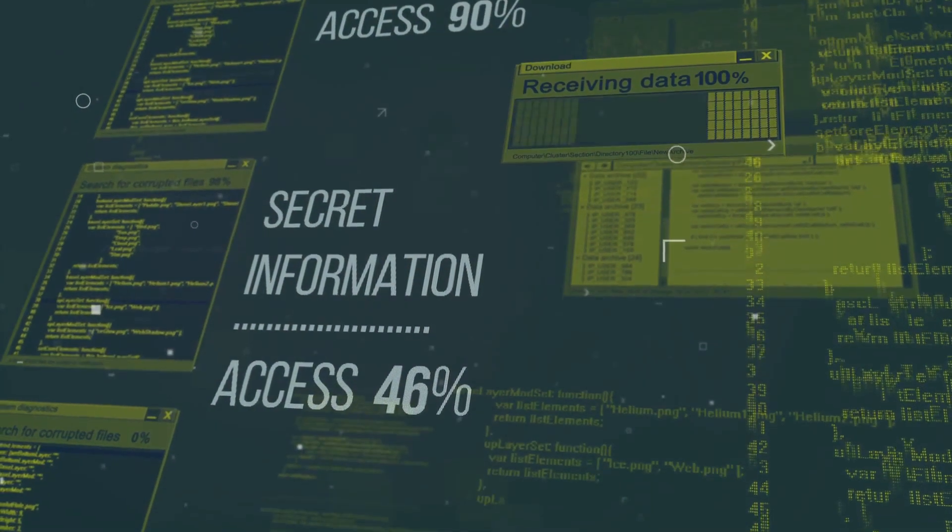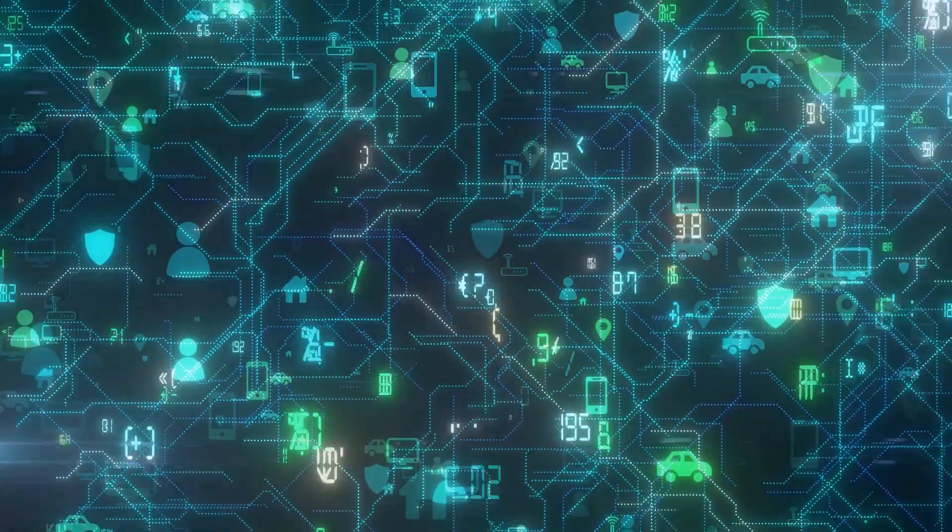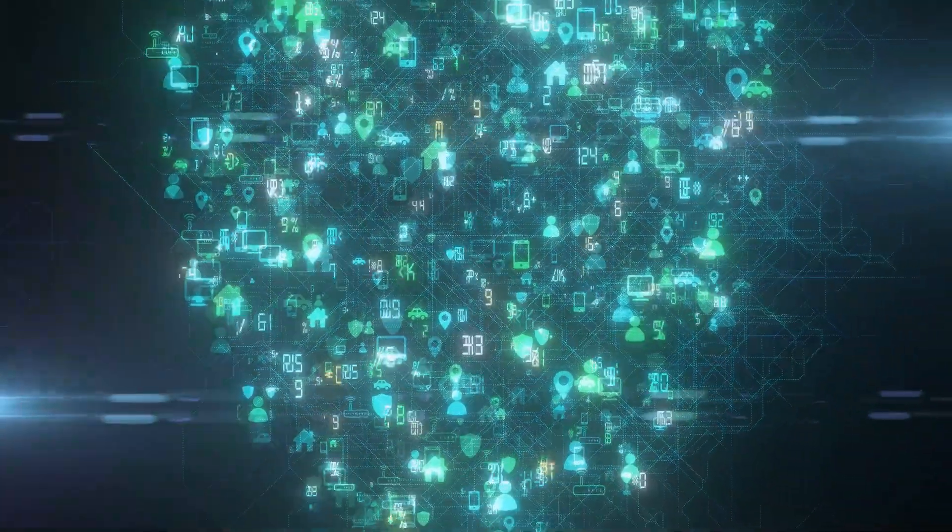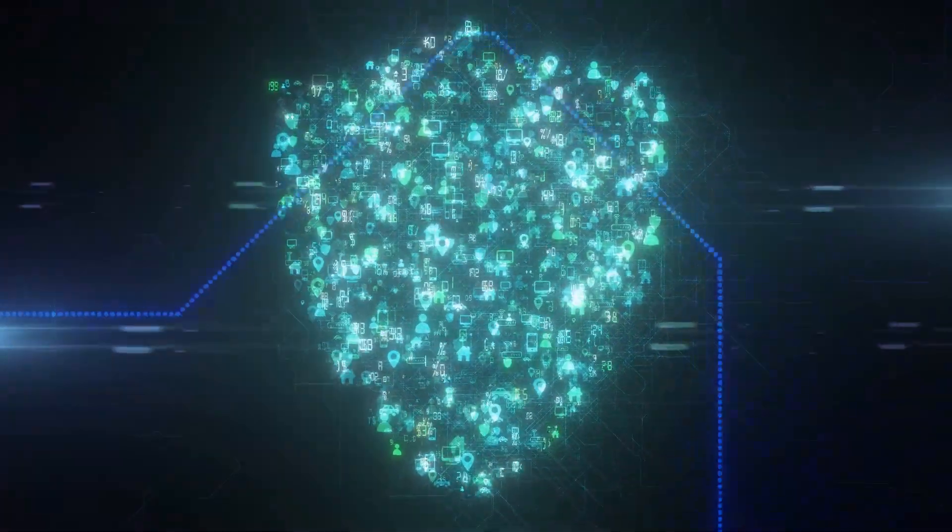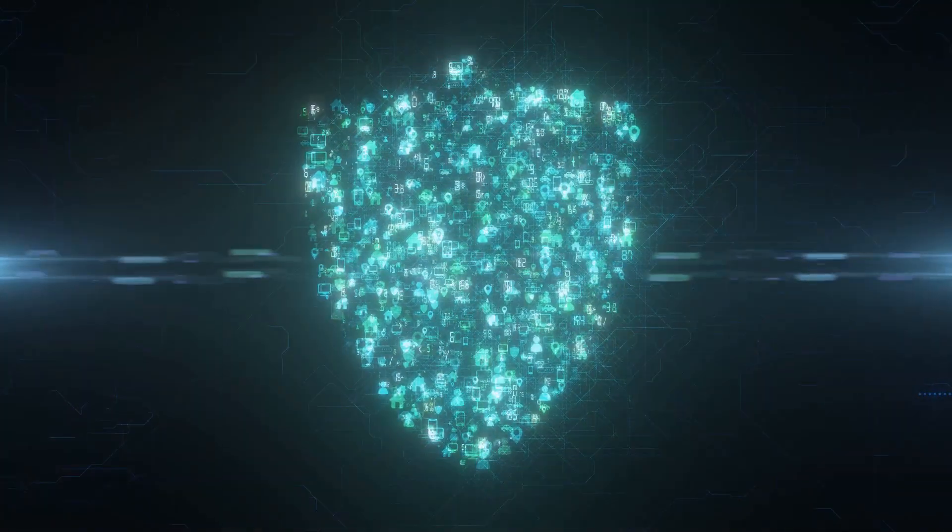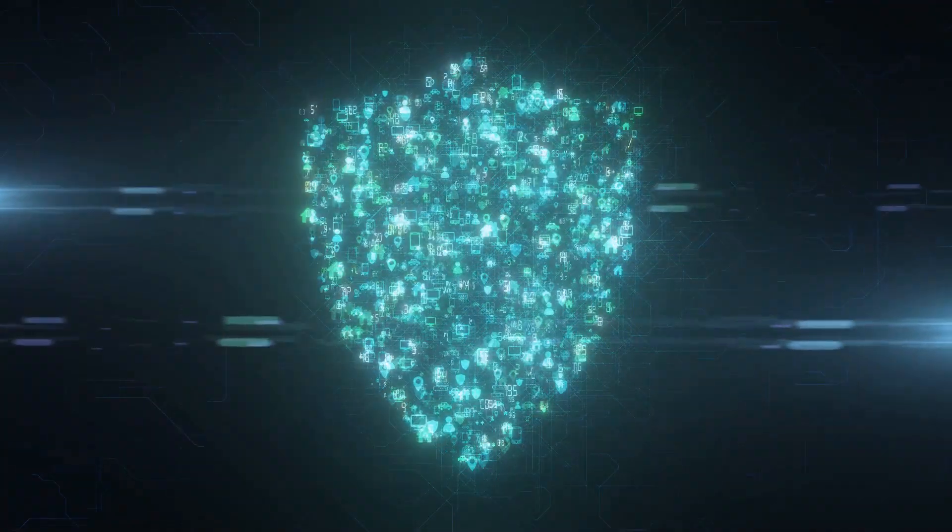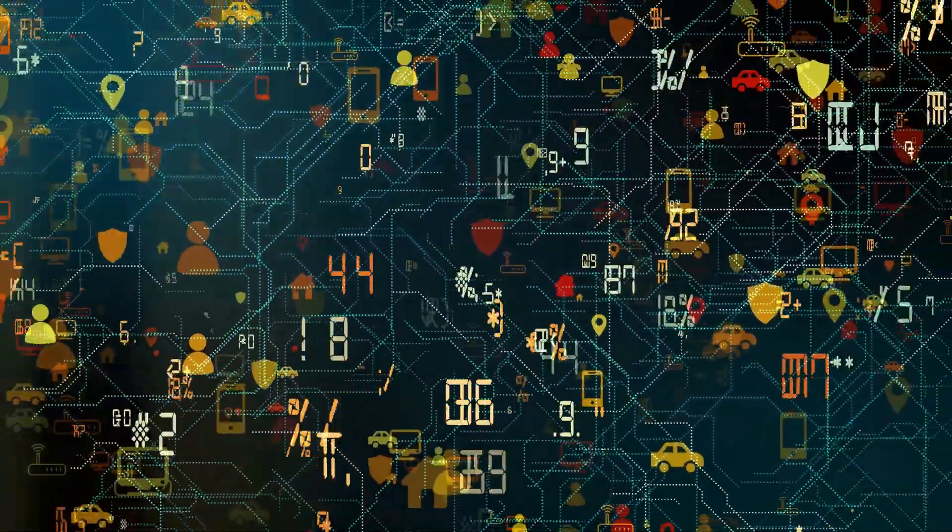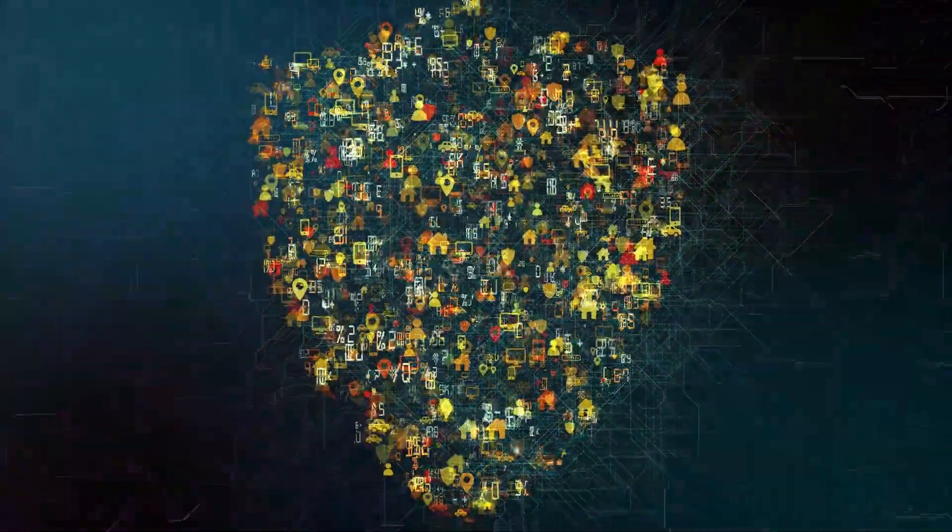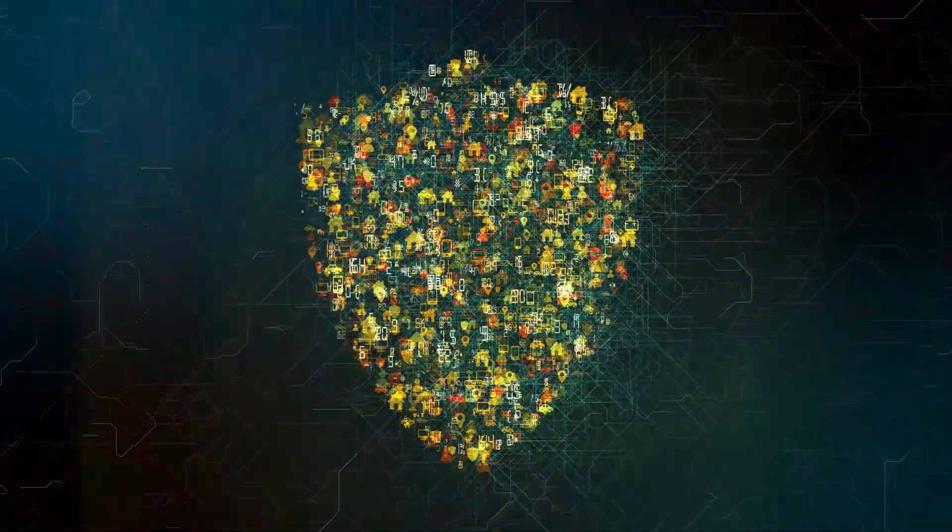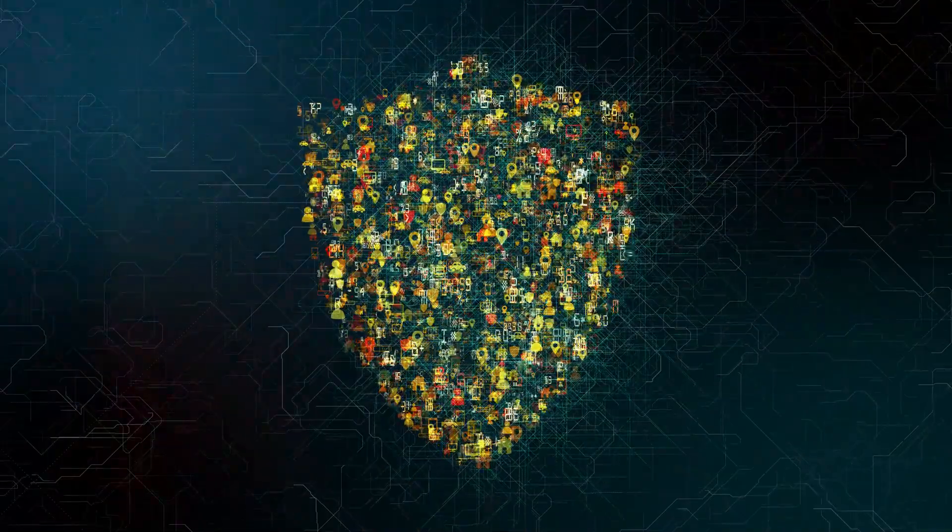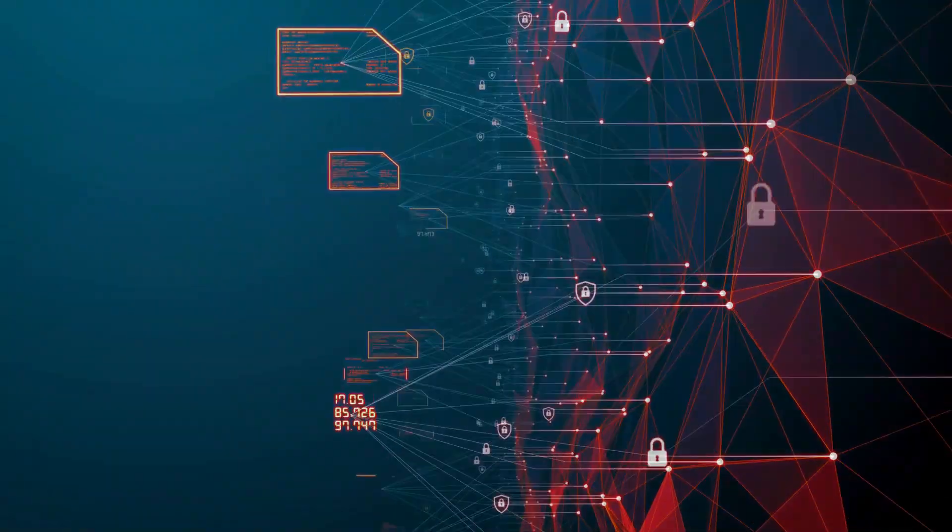If there's a match, it knows an attack is underway. But detecting an intrusion is only half the battle. The next step is prevention. Once the IDPS has identified a threat, it swings into action to stop it. Think of it like a digital superhero, swooping in to save the day. The IDPS can take a variety of actions to prevent the intrusion. It might block the IP address of the attacker, disconnect the affected system from the network, or even apply patches to fix vulnerabilities in your system.